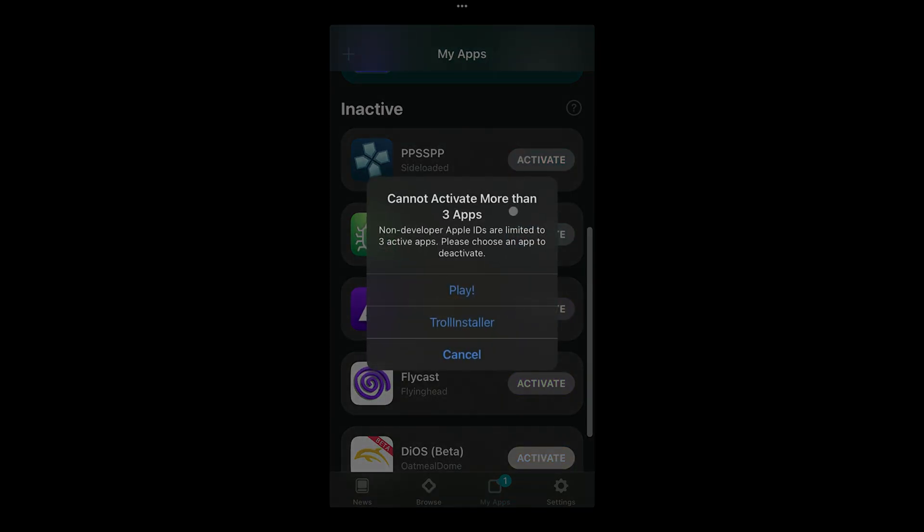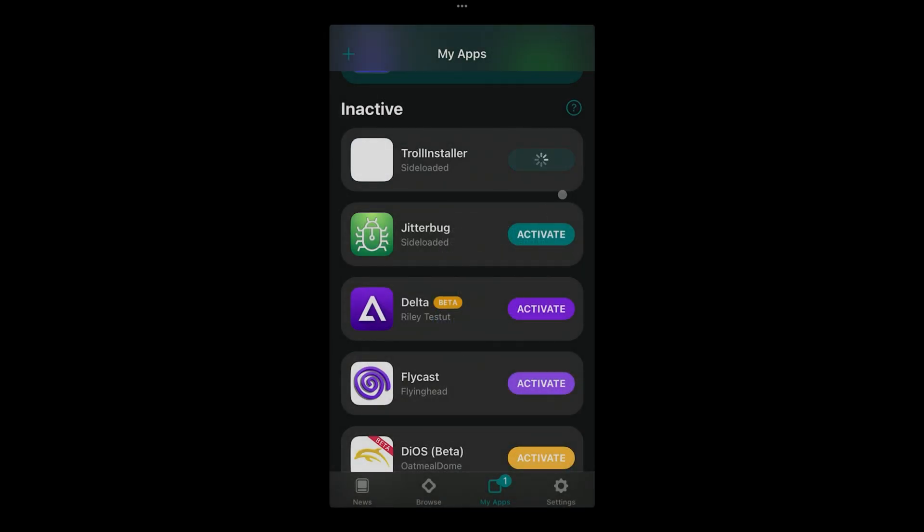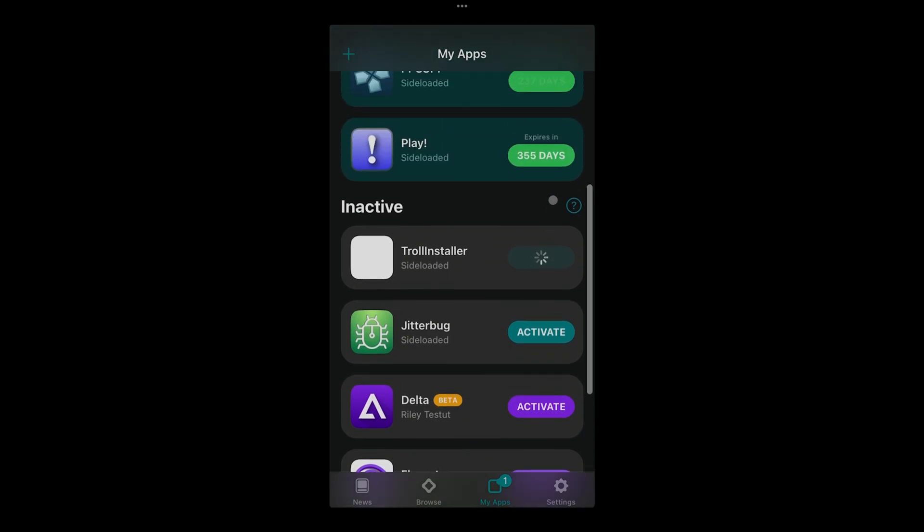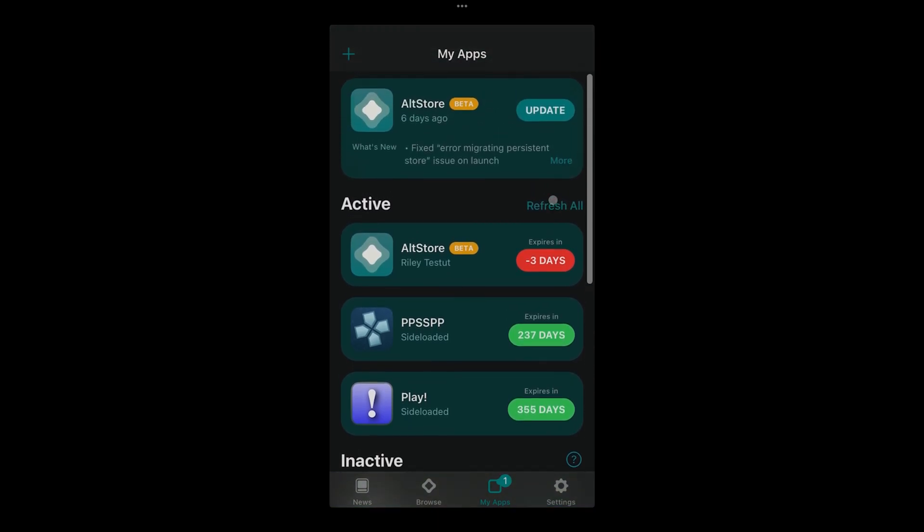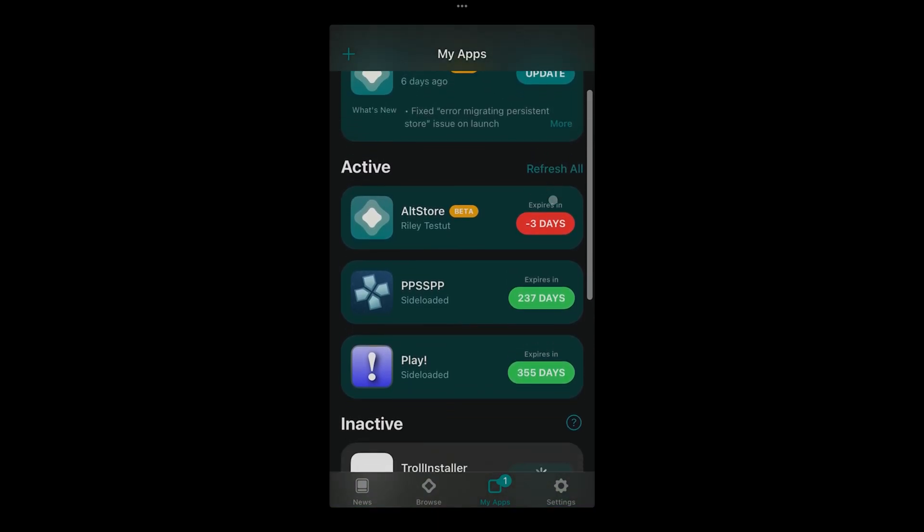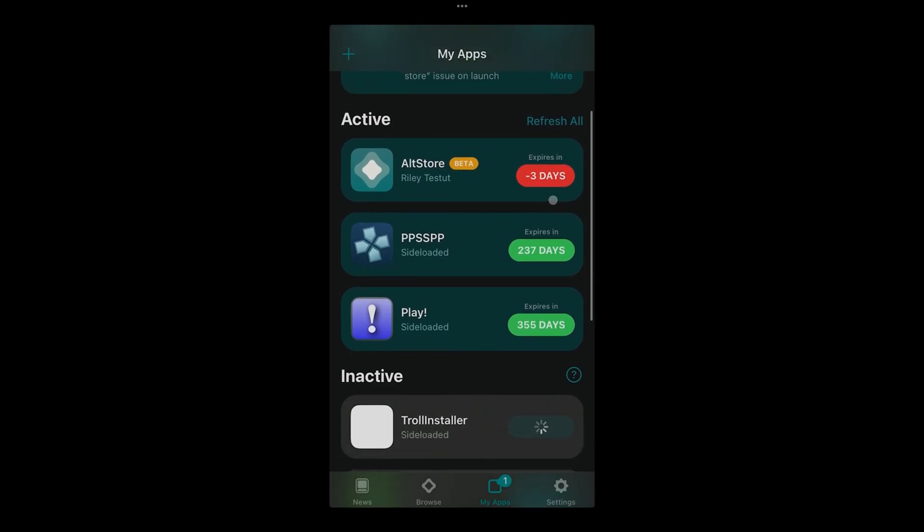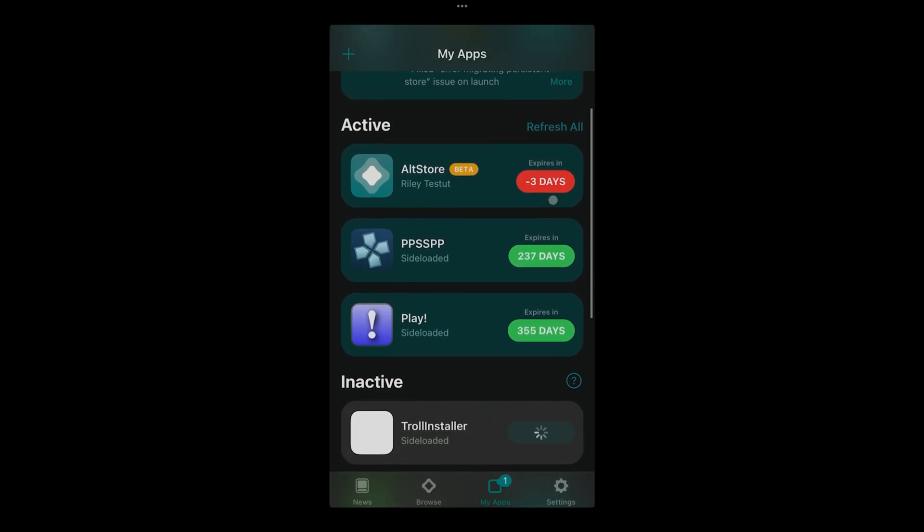Let me go ahead and activate it. Hopefully it doesn't give me an error. I still have a bunch of app IDs available, so let's see if it's activating. In most of you guys' cases, right here, this is a good example. I'm using a free account and remember I told you, you can only have three apps activated at the same time.